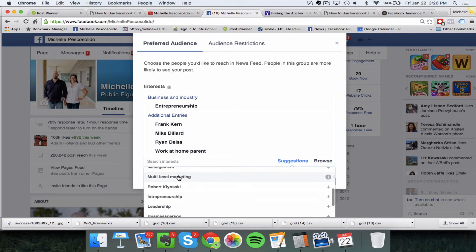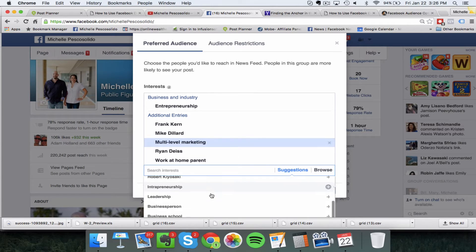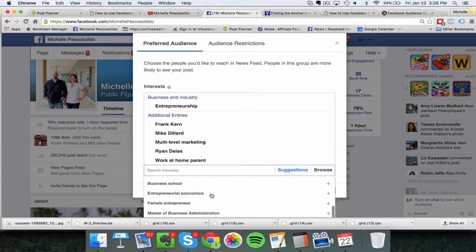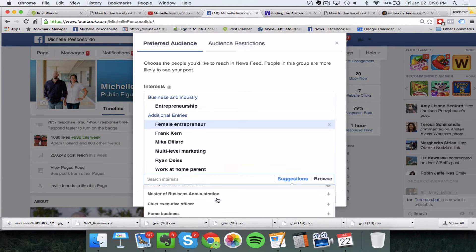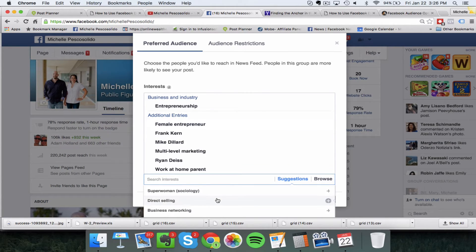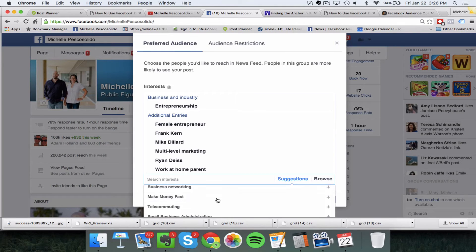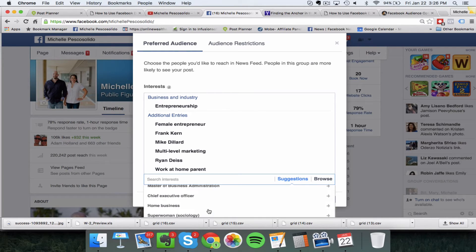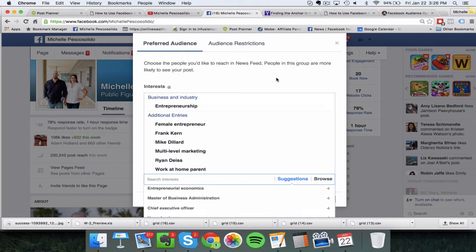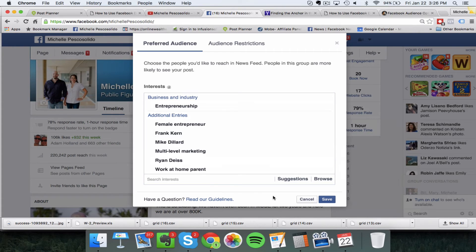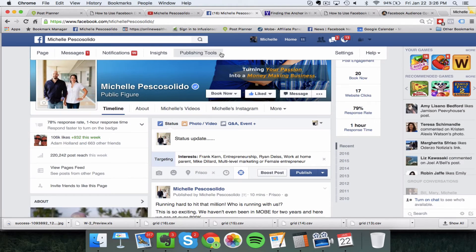I could also put in multi-level marketing, or maybe female entrepreneur — this is going to show more likely to female entrepreneurs. Again, up to 16 interests. Add those in here and click Save.